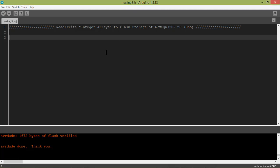Hey guys, in this tutorial we will learn how to store and retrieve integer arrays from flash storage of ATmega328 microcontroller in a proper way. The first question is why would you require to store arrays in flash storage when you can store them normally? The answer is if you are using this microcontroller and have this much storage available.